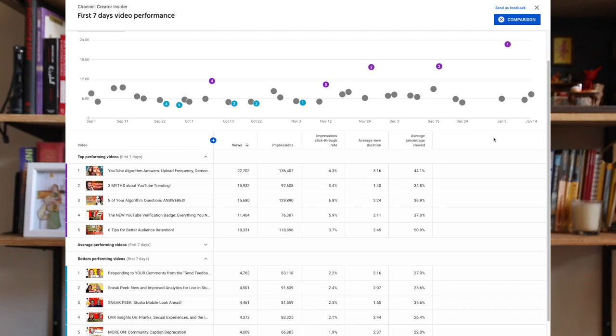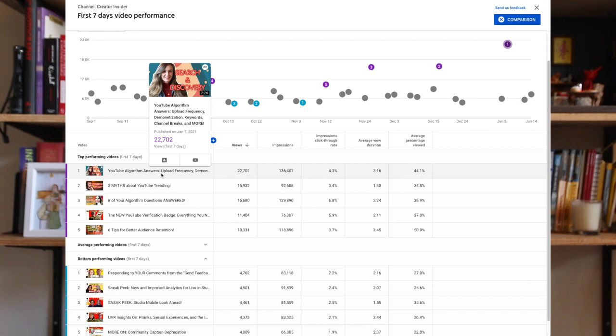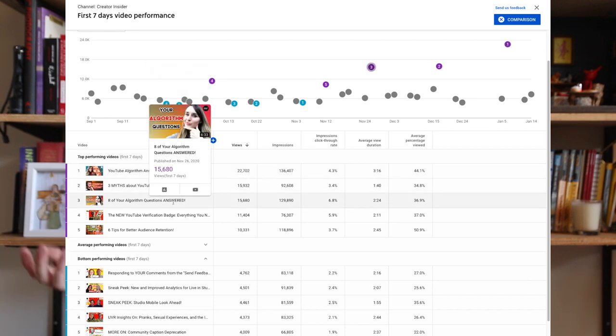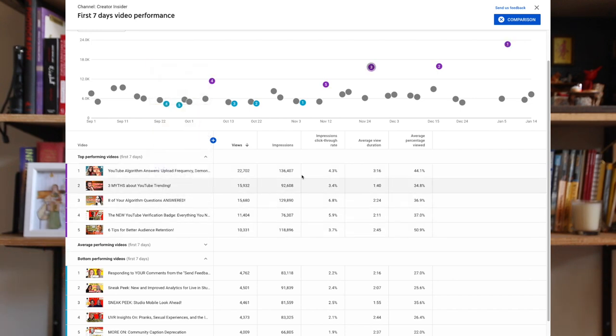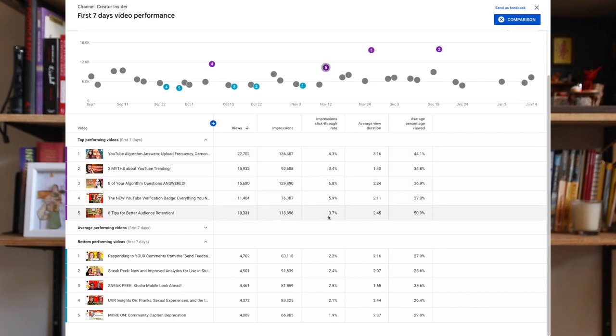So compare click-through rates, average view durations, or average percent viewed. Now in this example, you can already see that many of the top performers or the videos that received more views and impressions did have higher click-through rates and average percent viewed compared to the lower performing videos.